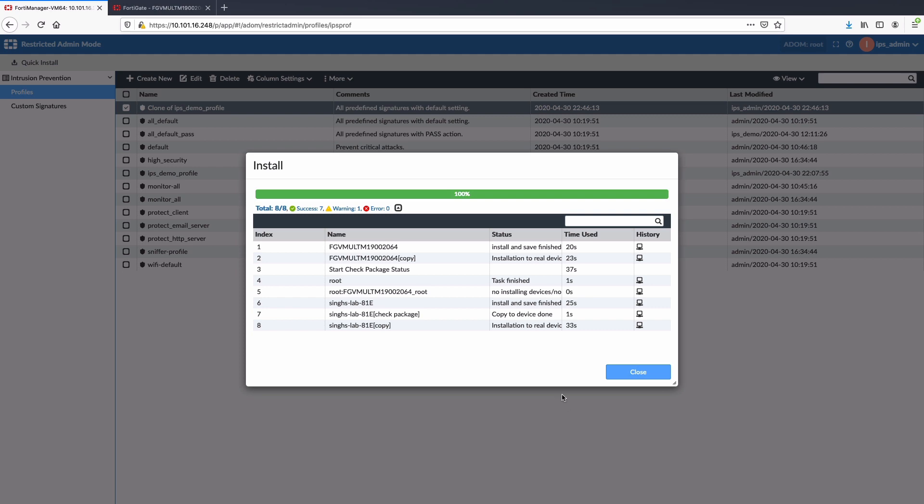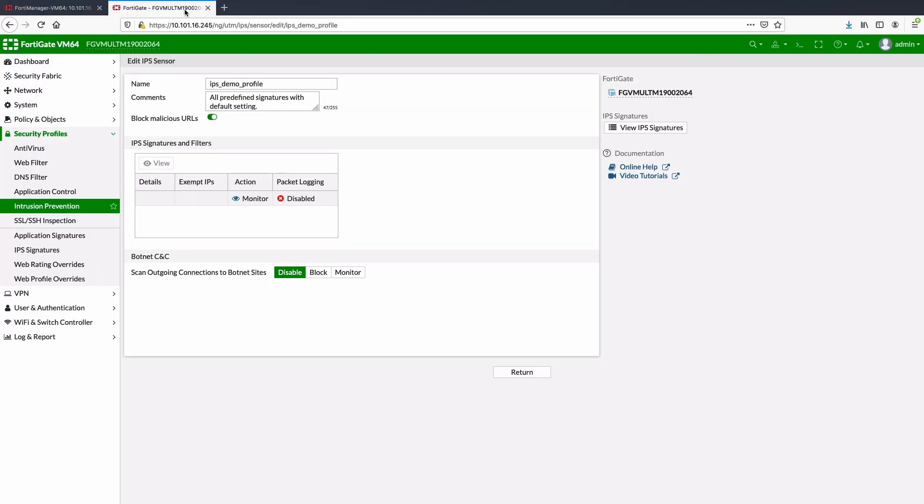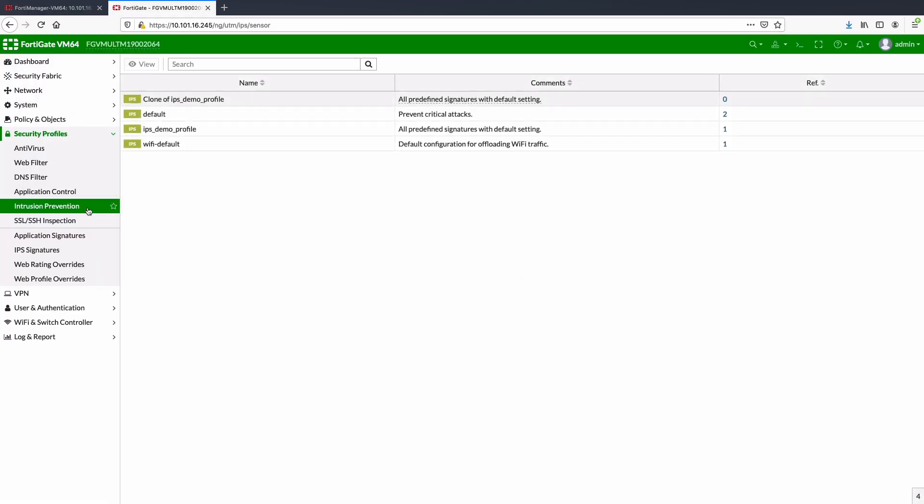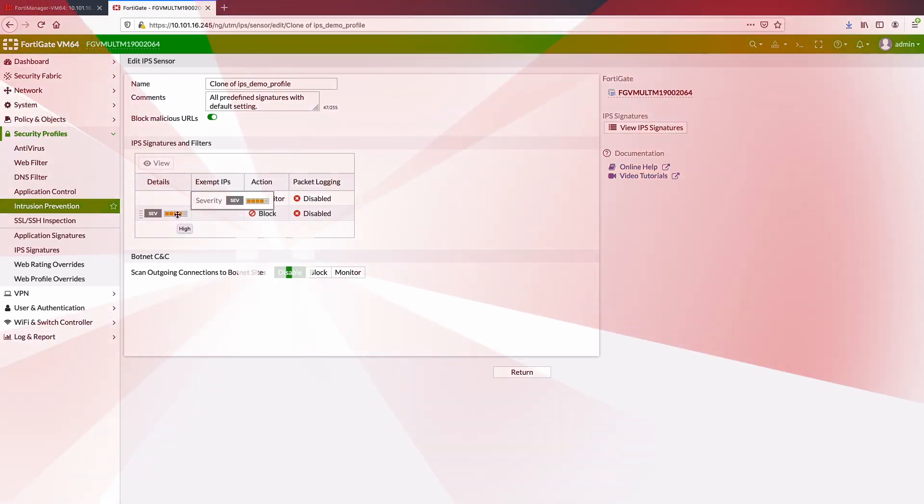As you can notice, update has finished successfully. Now we will go to FortiGate and look for clone of IPS demo profile. This concludes the demo. Thank you for watching.